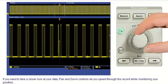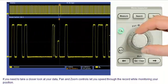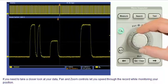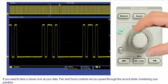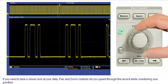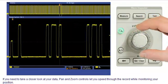If you need to take a closer look at your data, pan and zoom controls let you speed through the record while monitoring your position.